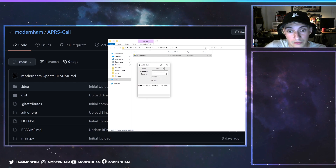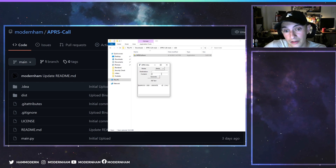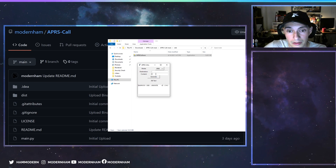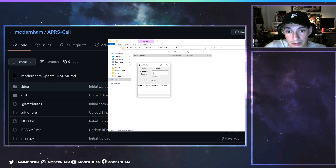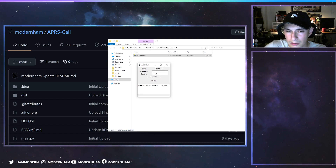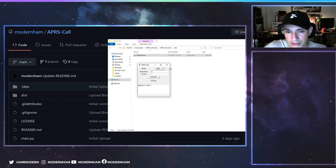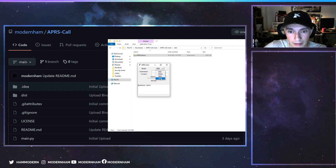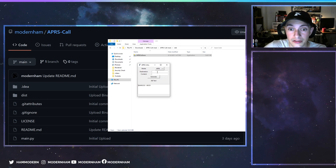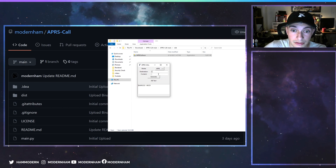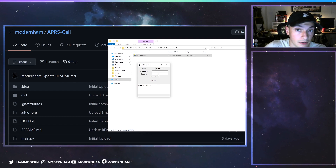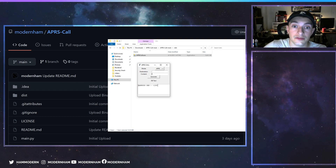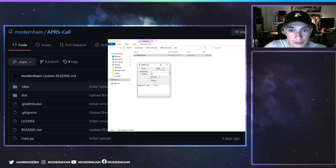Same thing with email — the destination is the email address and the content is what you'd like in the email. For grid, you just fill out both destination and content fields with the grid and hit generate — I forget which one I coded it for. For APRS, the destination is the call sign you'd like to send the message to, the content is the message, you hit generate, and it gives you the string for JS8Call.